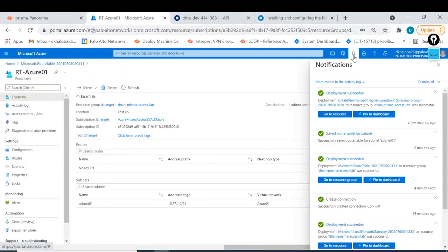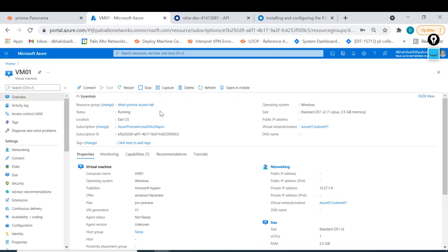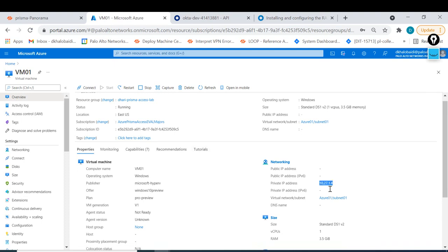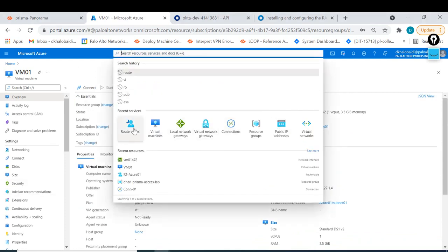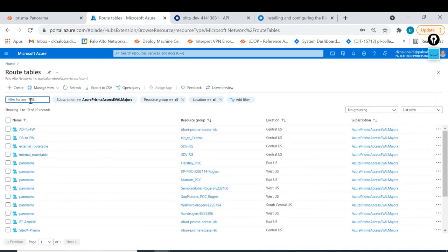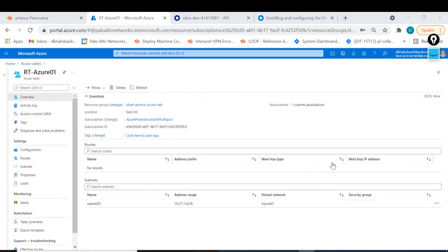Back to the route table, my VM is completed. I go to the resource VM01 - as you can see this is my VM and I don't have a public IP because I will route all traffic for this VM to the private VPN tunnel. This VM has private IP 10.27.1.4. Back to the route table - I find it, RT-dash, that one.